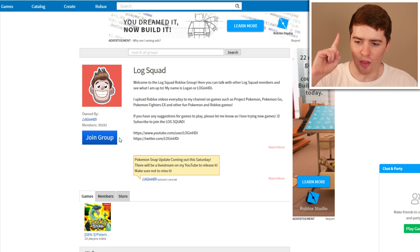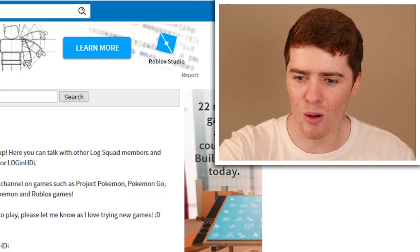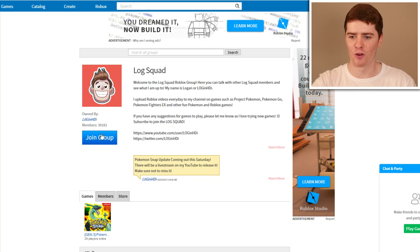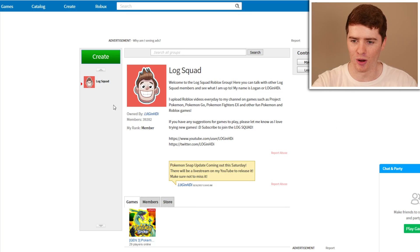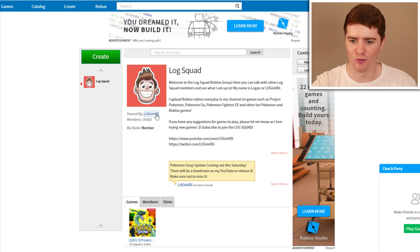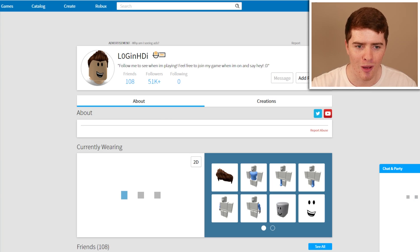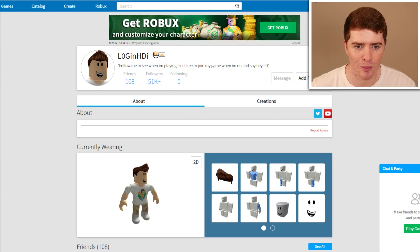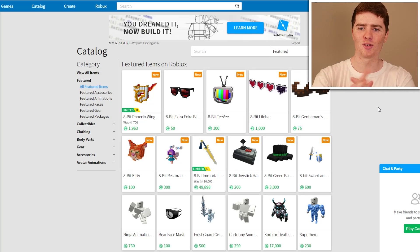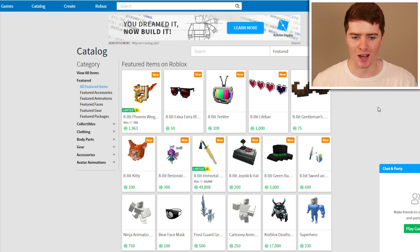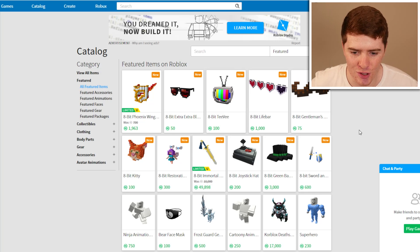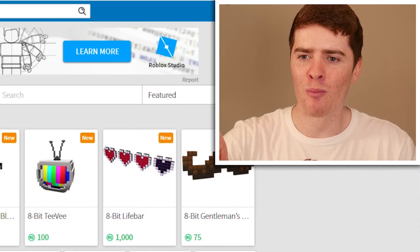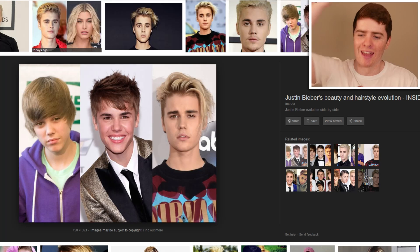Actually, first and most important thing — join the Log Squad group. There we go. We need to do that, that's the very most important thing. And let's go follow Log at HGI as well. Let's follow him. And now I can make the character — I've just given myself a chunk of Robux so we can spend it. Where should we start? Maybe with the most important thing: the hair.